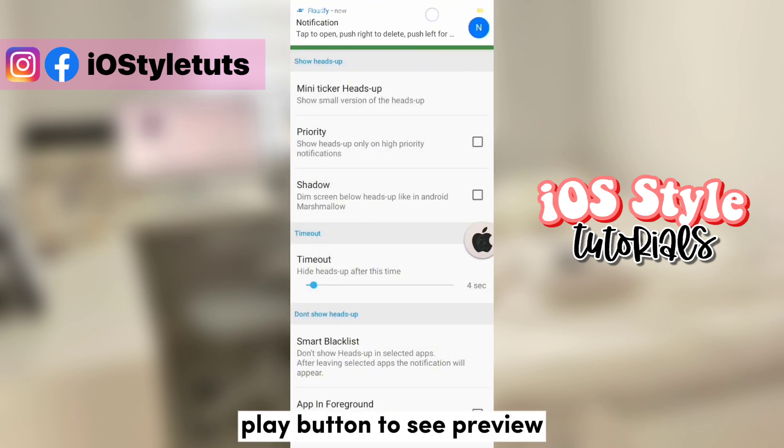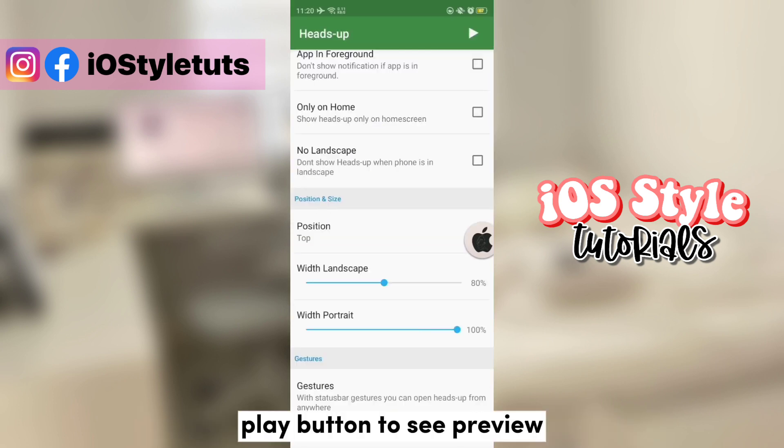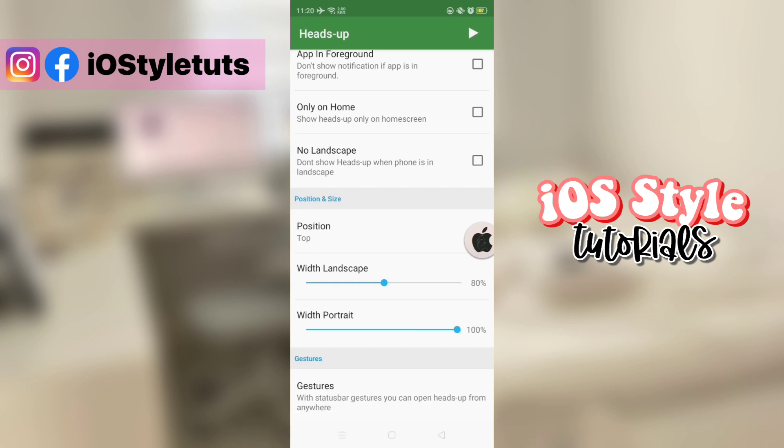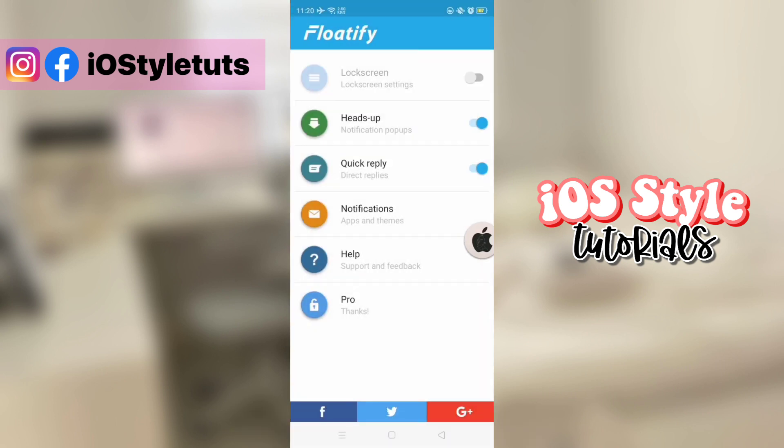This is how the notification will appear. Now, go to notifications.